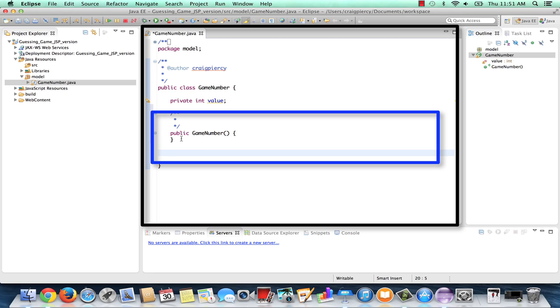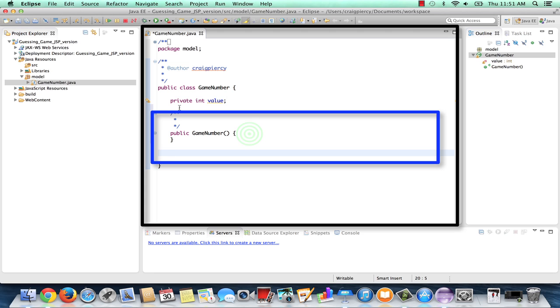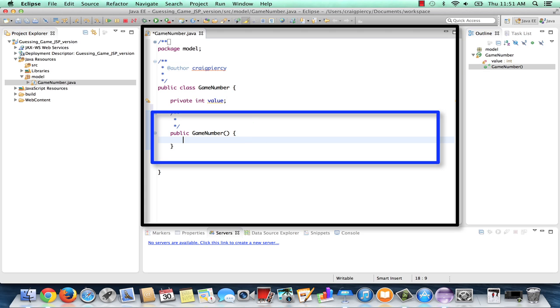Now that the stub for a GameNumber default constructor has been created, let's add a little code in there just to set our value to some arbitrary number. Let's set it to zero.